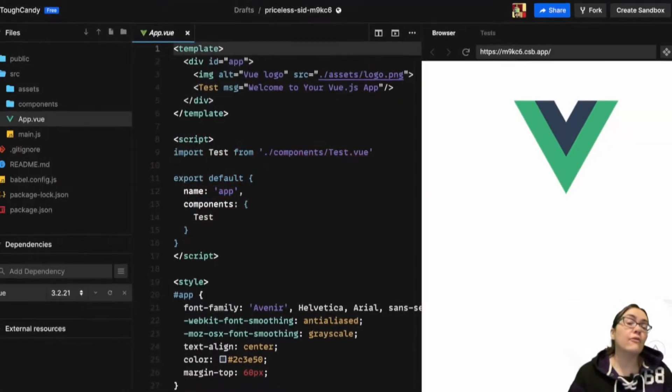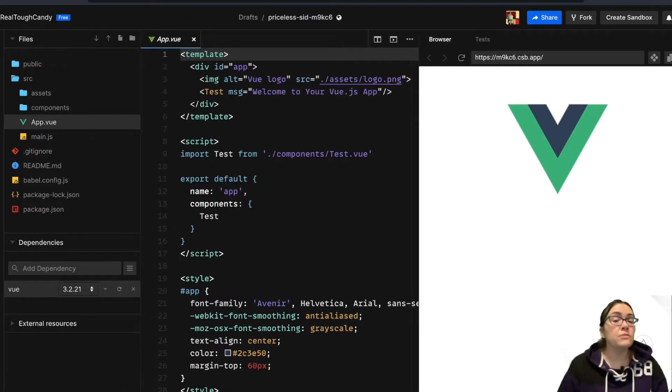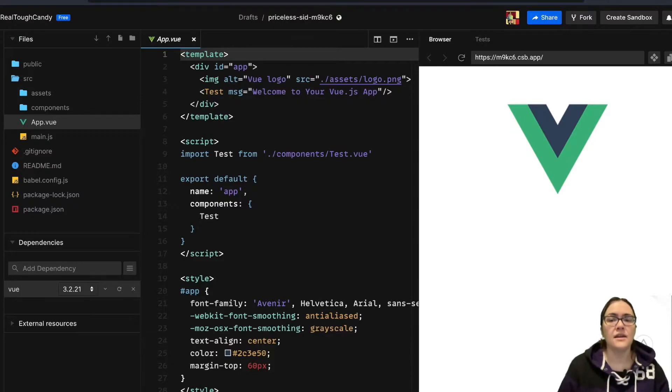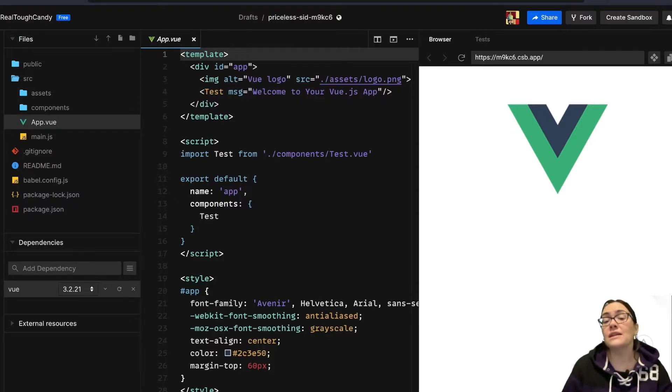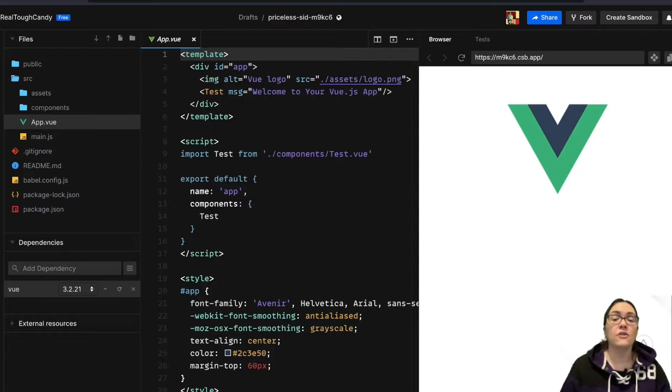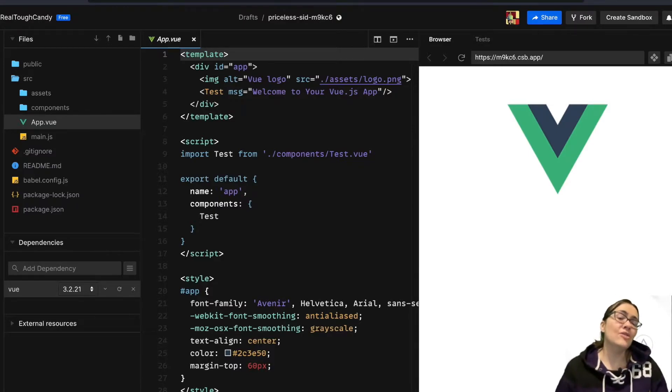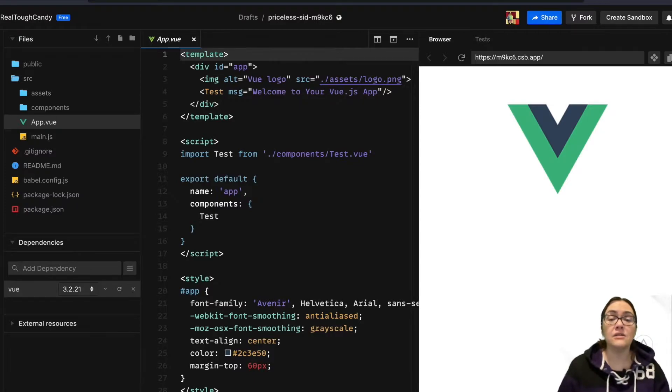If a ref attribute is added to an HTML element in your Vue template, you'll then be able to reference that element or even a child element in your Vue instance. You can also access the DOM element directly too.